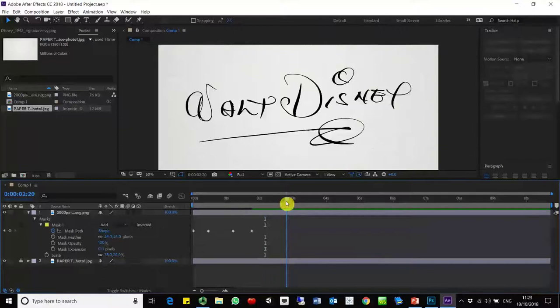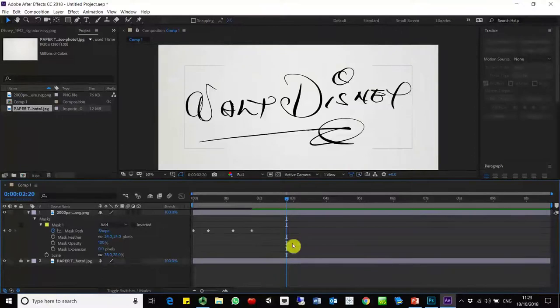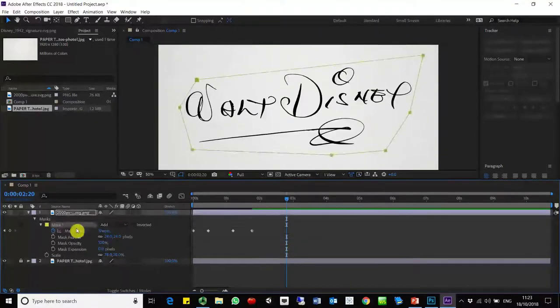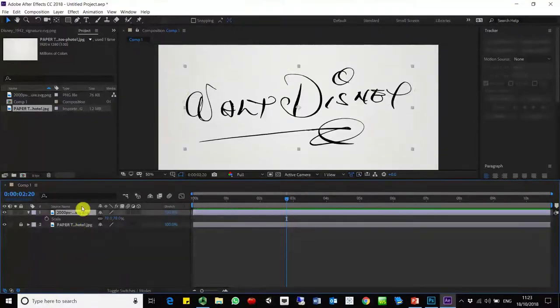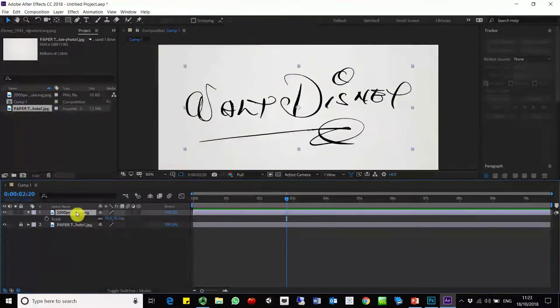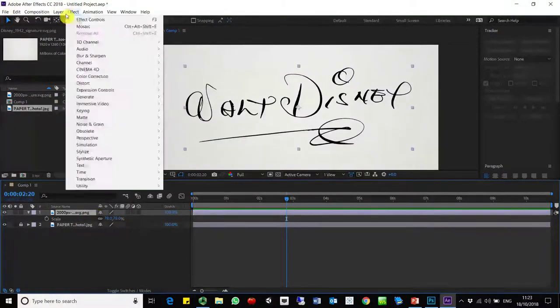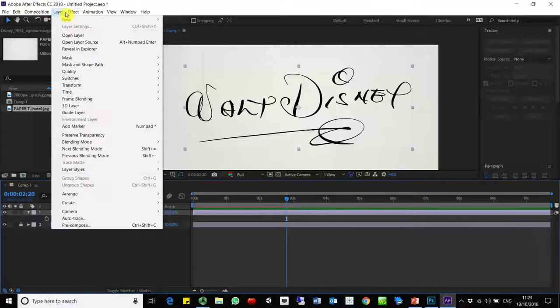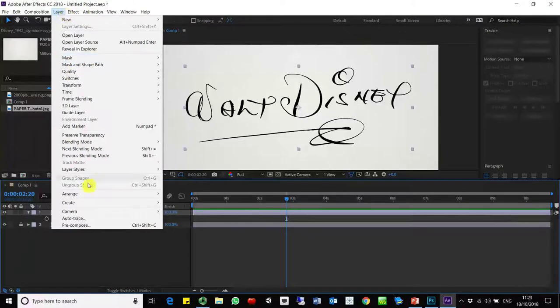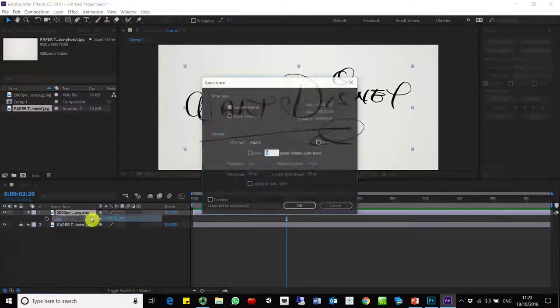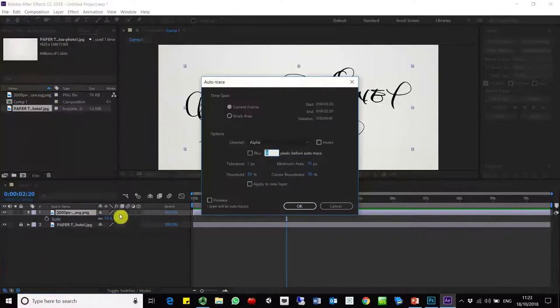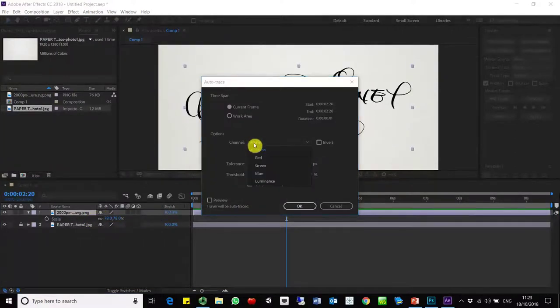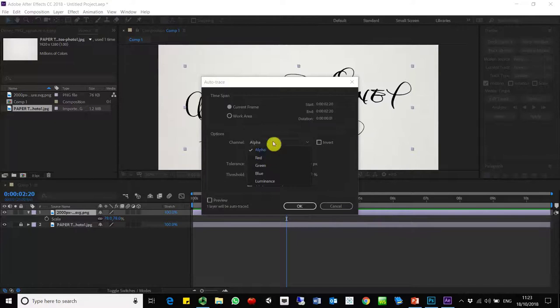So another possibility for this could be to do an auto trace. So we are going to do one. For that we are going to delete this mask and using this thing we are going to use this auto trace that is here on layer. Basically in this case it's going to use the alpha channel because there is an alpha channel.